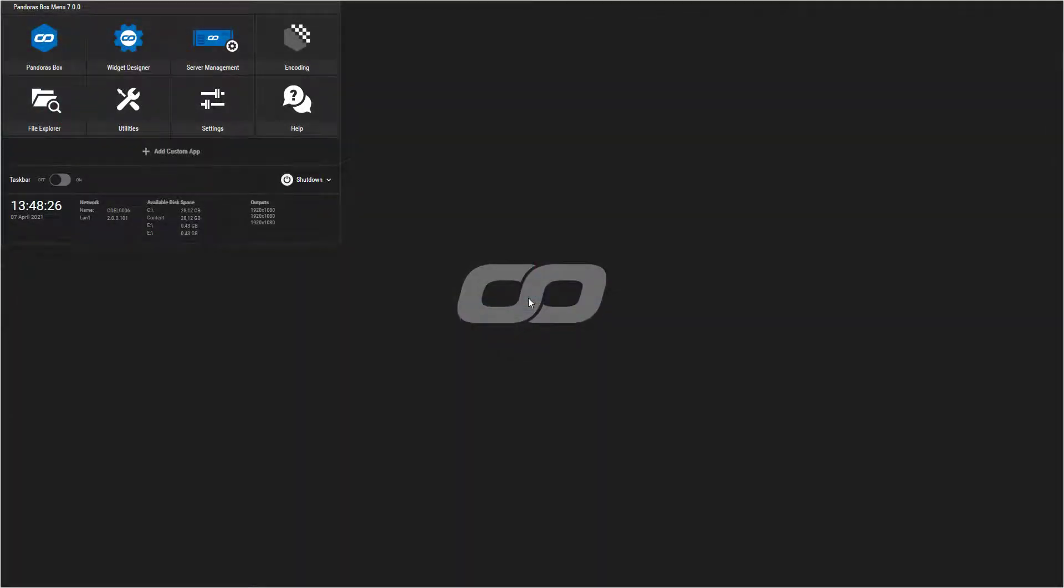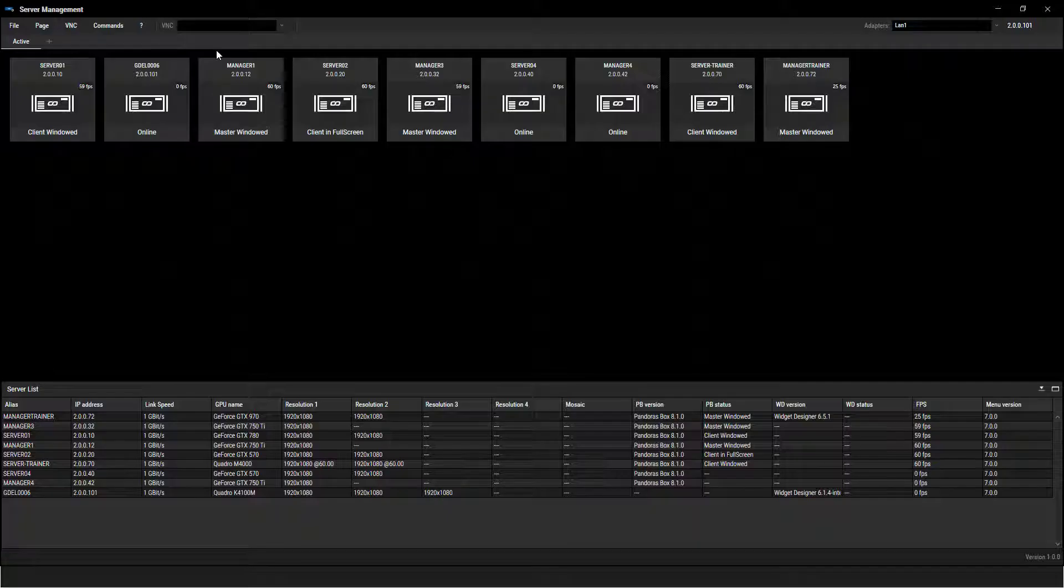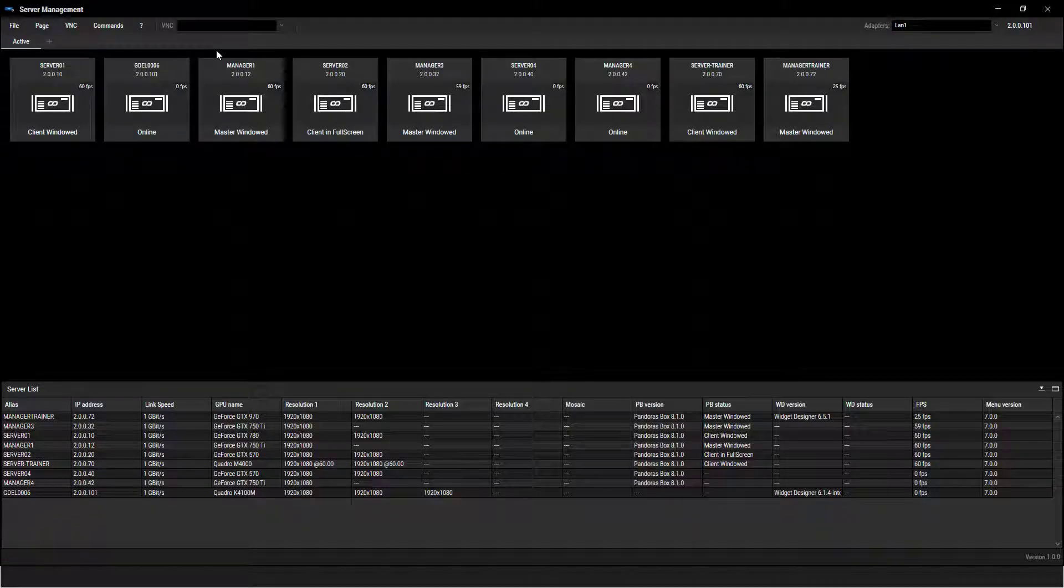We can start the application manually or from here, the new Pandora's Box menu. All new features of the new menu are covered in a separate tutorial. You can find the link in the description.